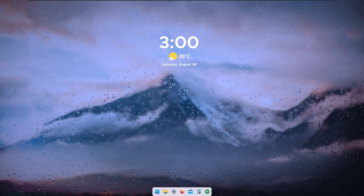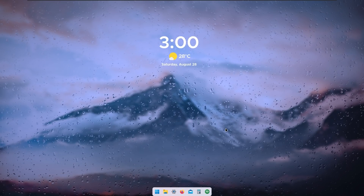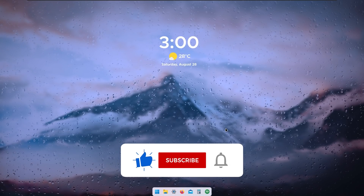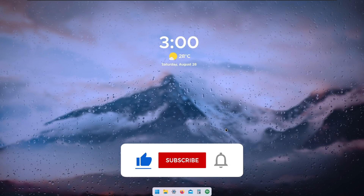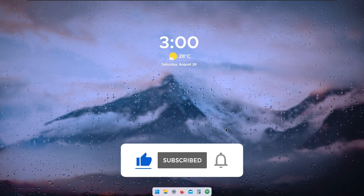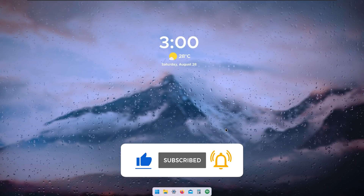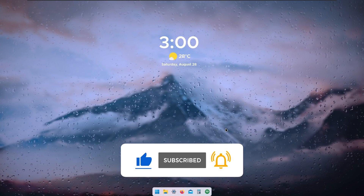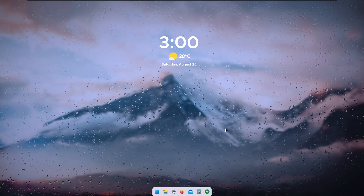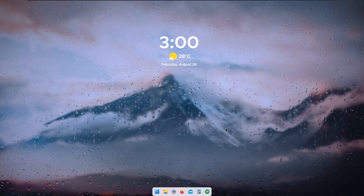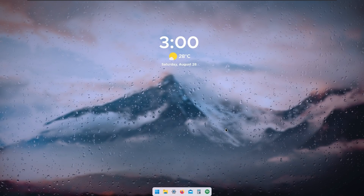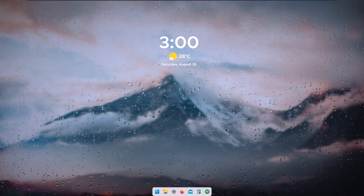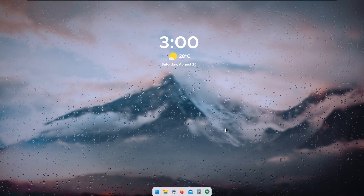Thank you for following this tutorial. Consider subscribing to the channel, liking this video, and commenting below if you decided to customize your Windows 11. With that said, thank you for watching — see you in the next one. Peace!